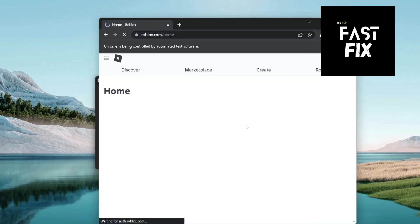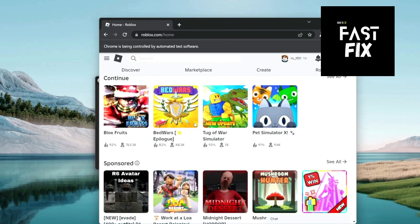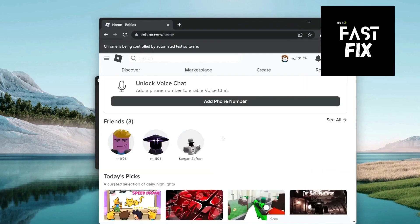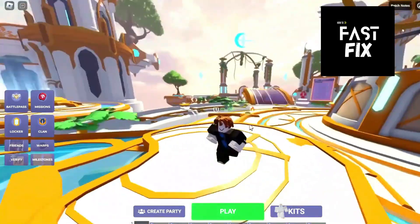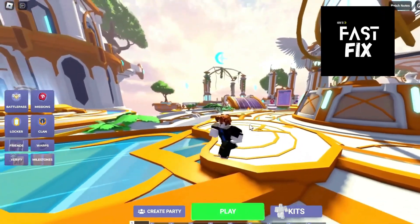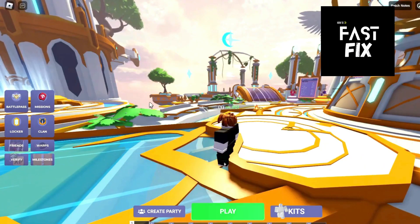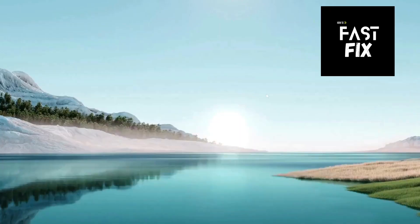You do have to sign into the account every single time. We're going to sign in. So now we can hop into any game we want. Now that we're in game, we're able to move around and play and all that.